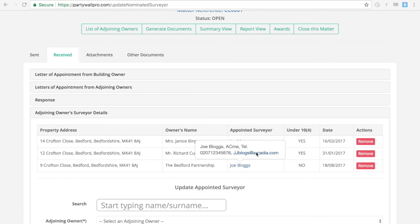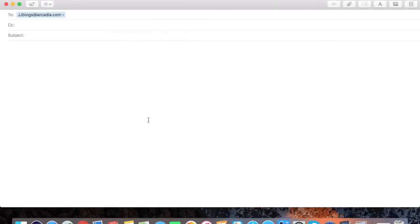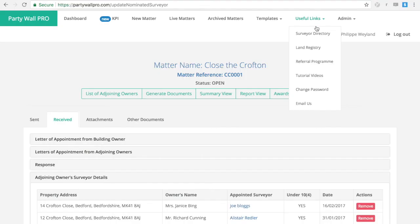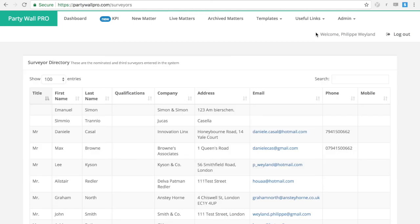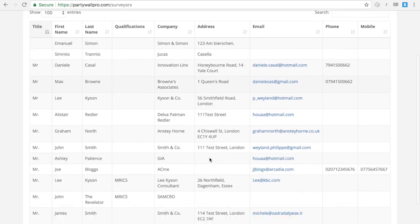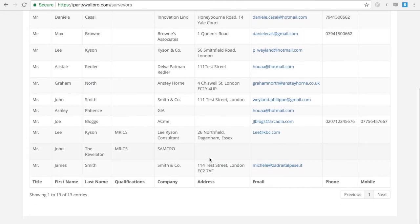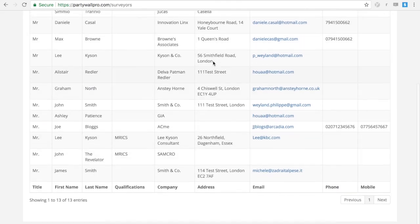Party Wall Pro also gives you the ability to save all the data in one spot, like the other party's surveyors that you can email in a click. You'll have a list of all the surveyors you've been working with, so you have access to them straight away.